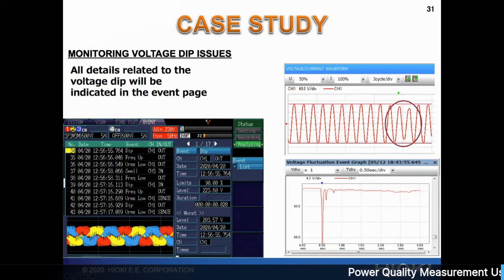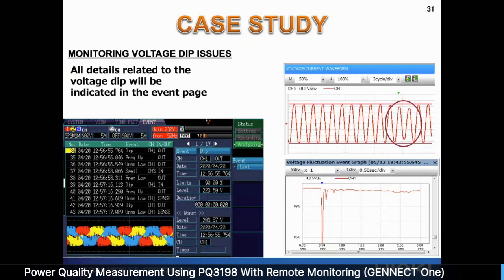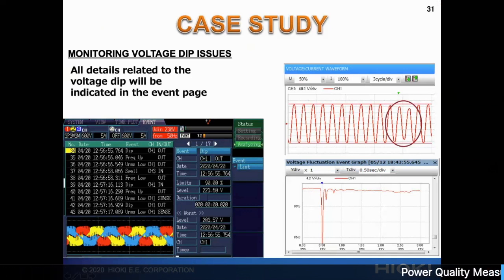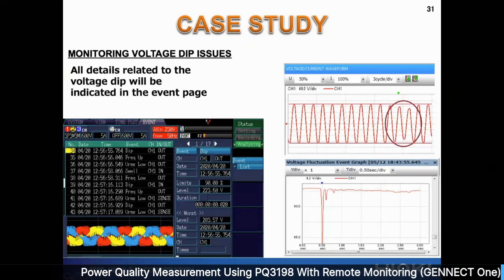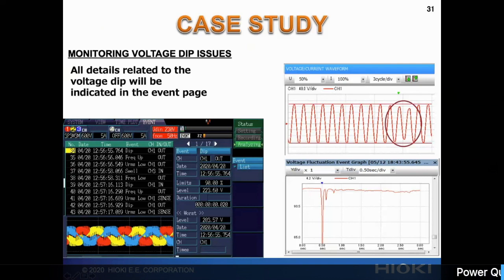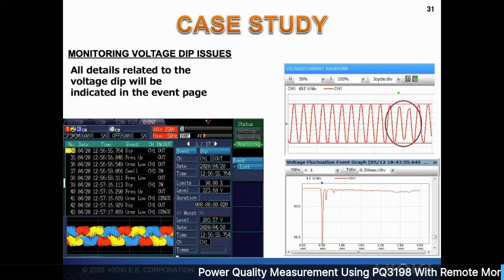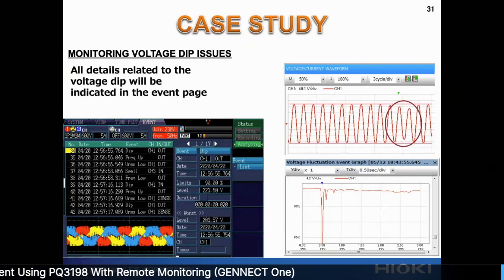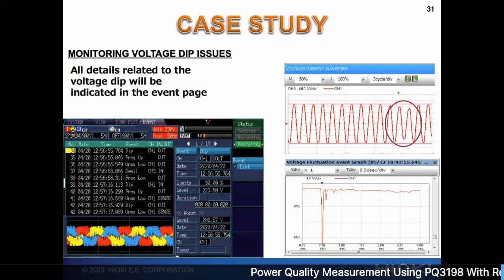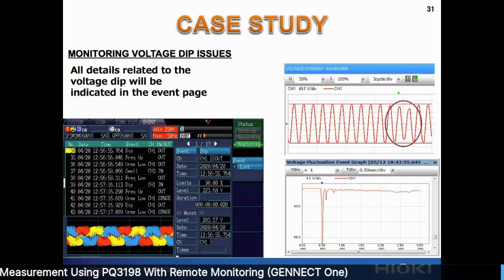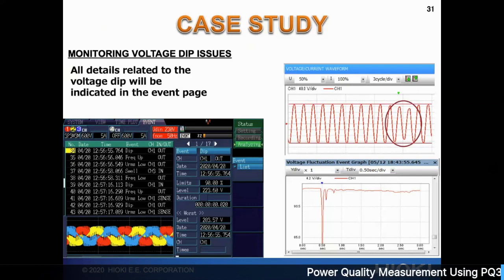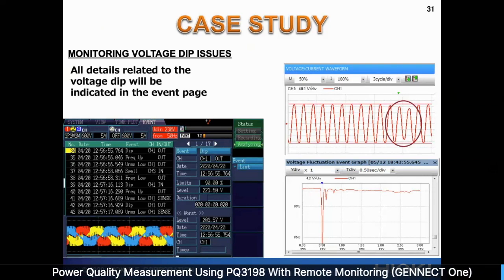For example, if you have a voltage dip issue, the waveform screen shows the dip and the trending screen shows the dip pattern over time. On the event page, you can see the day, the time, the dip that happened, the channel, the occurrence time, and the recovery time. It shows you how low the dip went and how many times the dip happened. A lot of times when something happens, the customer — or the contractor or maintenance agency in charge — wants to find out the actual cause, when it happened, and when power recovered. With a PQA, all this information can be identified quickly and a report generated.